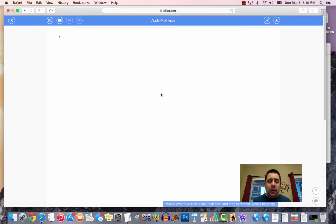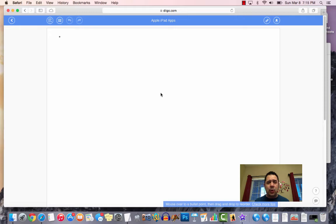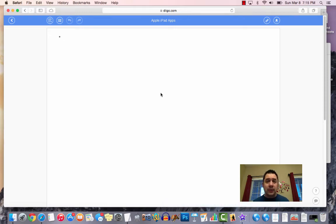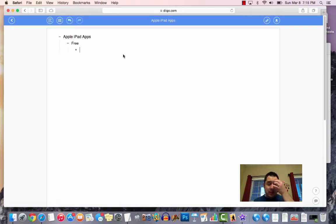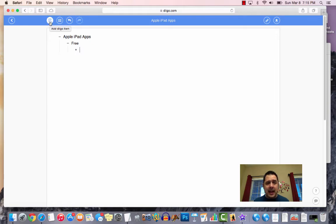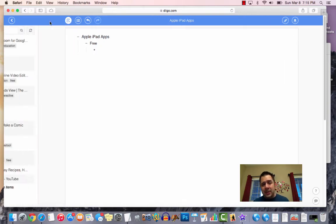Now, the cool thing about Outliner is that it's really supposed to replicate your outline, like an outline that you would create for notes. So for example, if I want to create, so I'm going to create my header here, Apple iPad apps, and then maybe I put free. And then I can come over here, and as I'm doing that, one of the cool things is that I have the ability to add Diigo items.